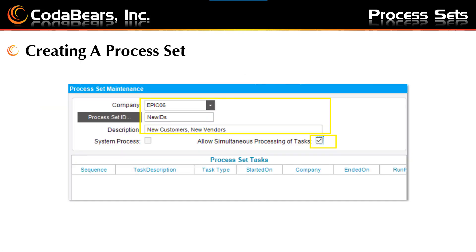In order to create your process set, once you have the menu item open, you'll use the New button to create a new process set. Choose which company you want to work in, or you can set it to all companies. Create a process set ID, which can be up to 50 characters, and the description can be up to 100 characters. You can check to allow simultaneous processing of tasks if your process set is conducive to this option. Try to keep in mind to use a meaningful process set ID and description — finding your process set and adding tasks will be easier if you create a descriptive process set ID.